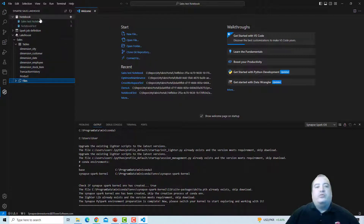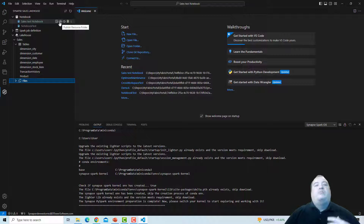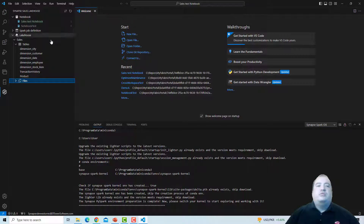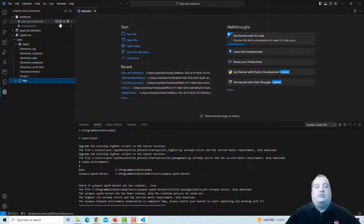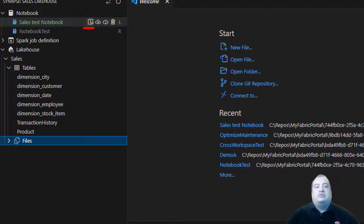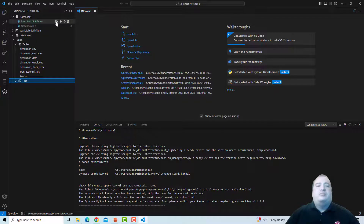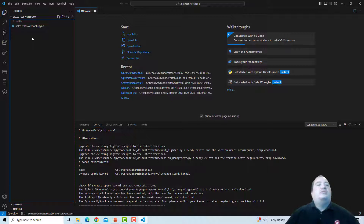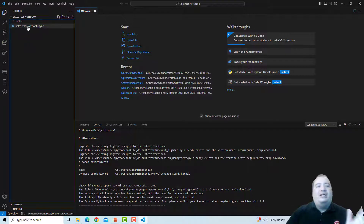Once we hover our mouse over a notebook, we see these options: to update the resource folder, which means to download the notebook; to publish the resource folder; or to open the notebook folder. The 'open notebook folder' option only appears for local notebooks, not for remote ones. What this option does is simply jump to the Explorer window, because to open the notebook I need to open it from the Explorer window.